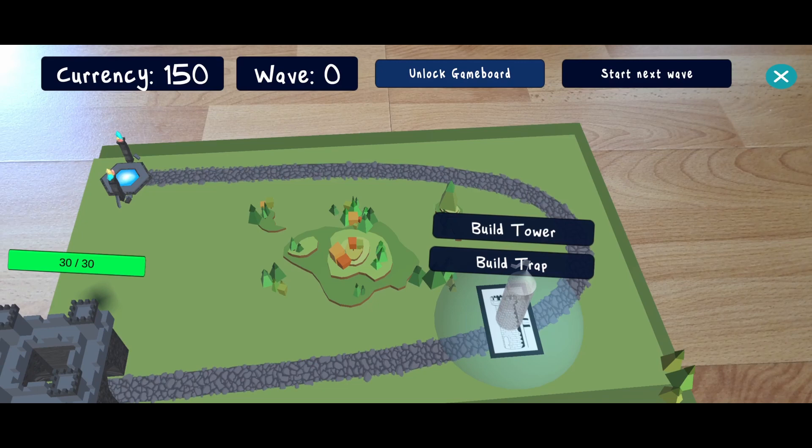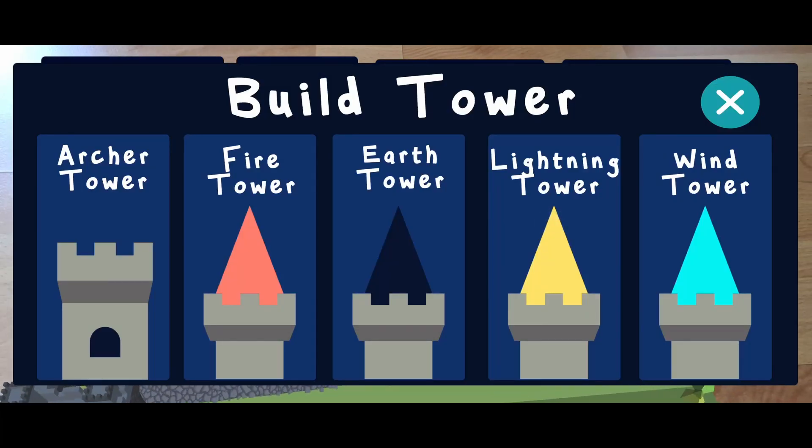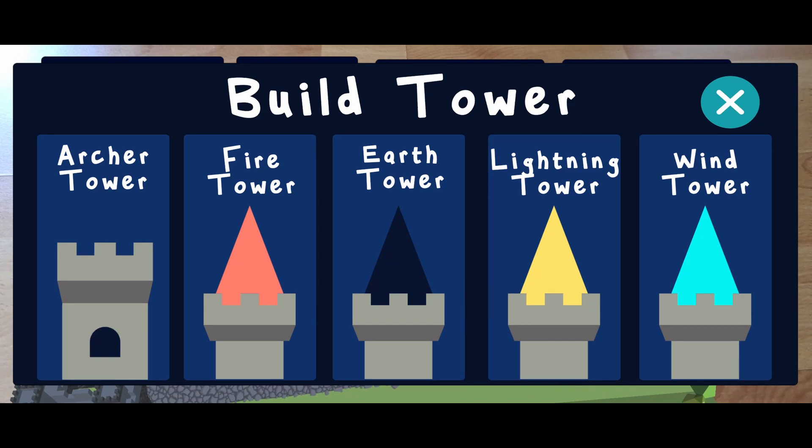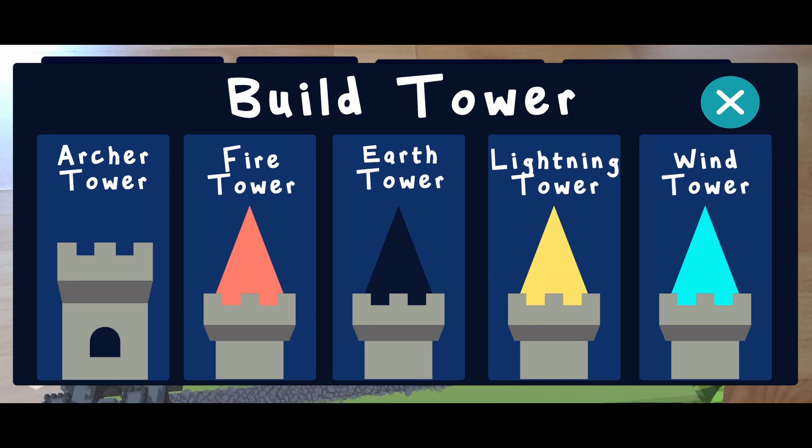Once the blueprint is placed, we can select that we want to build the tower and we can select its type. There are various kinds of towers available which use different attacks and counter the various classes of enemies that exist in the game. Here we select the archer tower which ejects arrows.